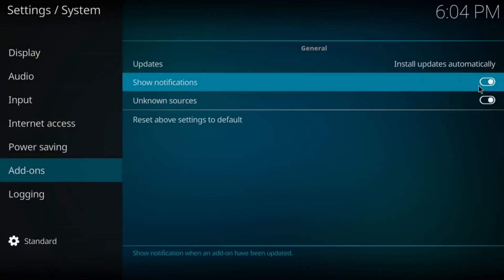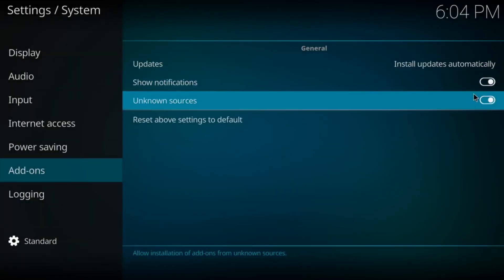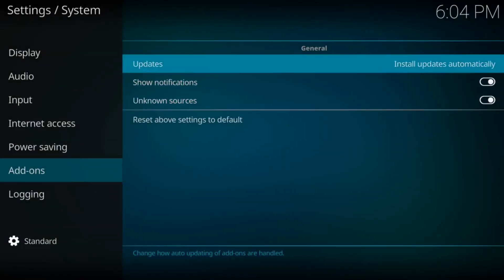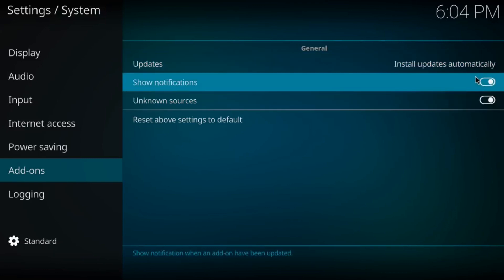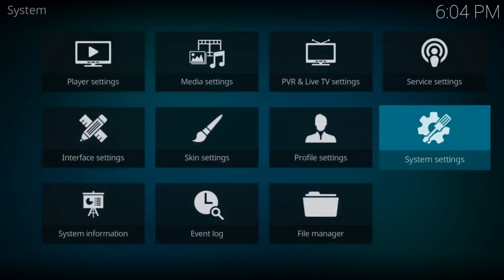After it does that, both of these should be white on the right-hand side of your screen. It should say Install Updates Automatically. Once you get those done, hit Back.